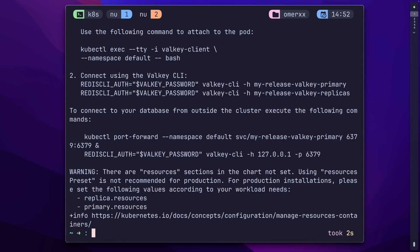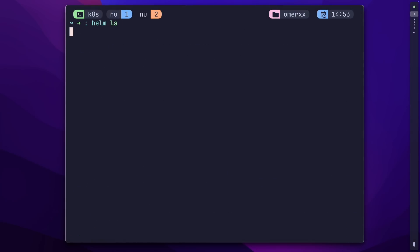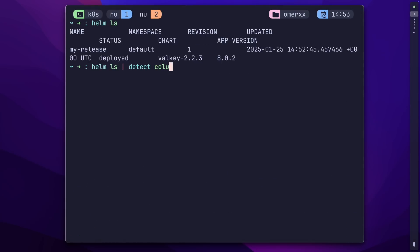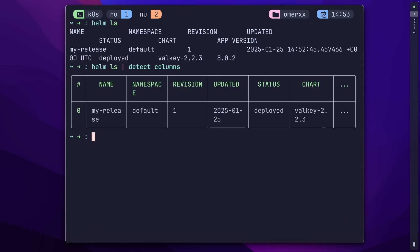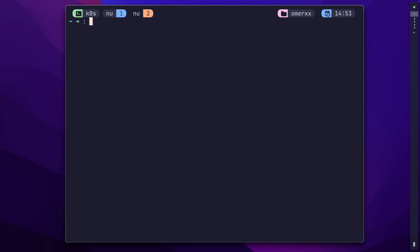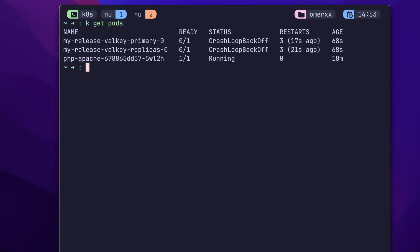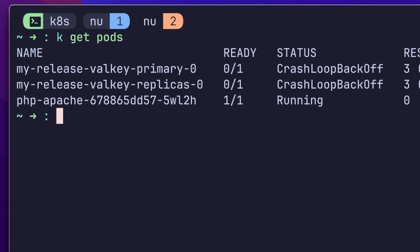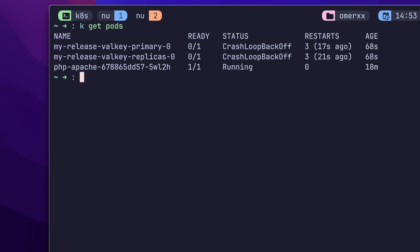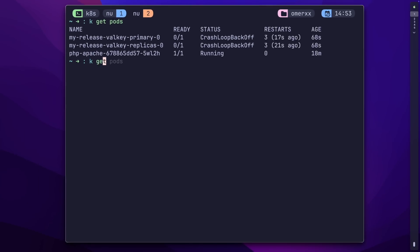Once installed, Helm gives it a name and a bunch of other information. Helm ls gives us the status and versions. And if we get the pods, you can see there are a couple of them. Valkey, primary and one replica, which means this thing is already built to scale.